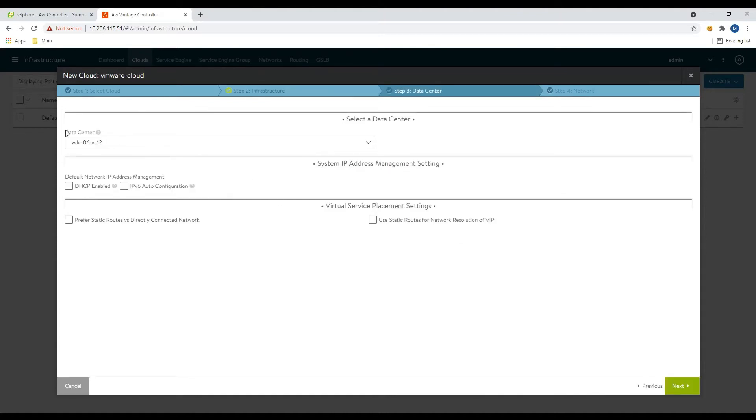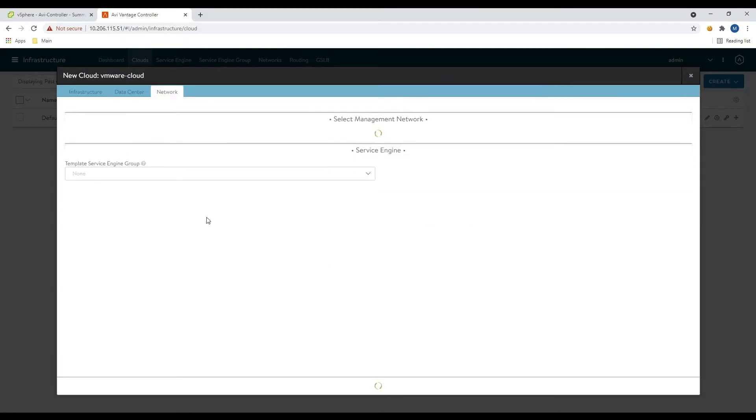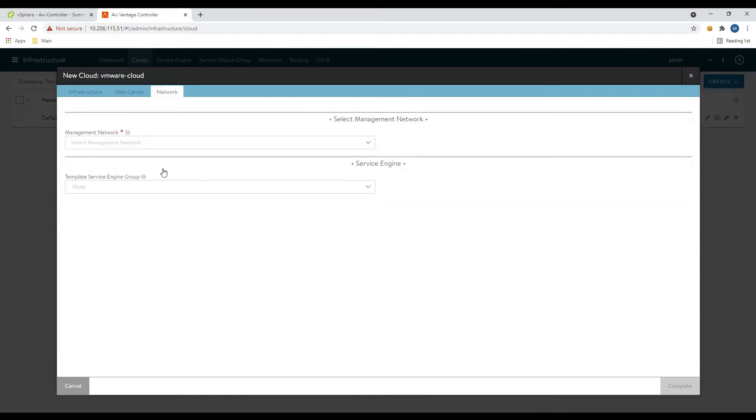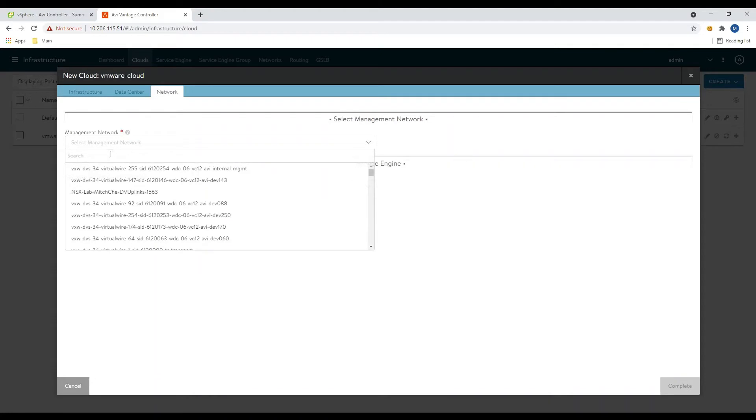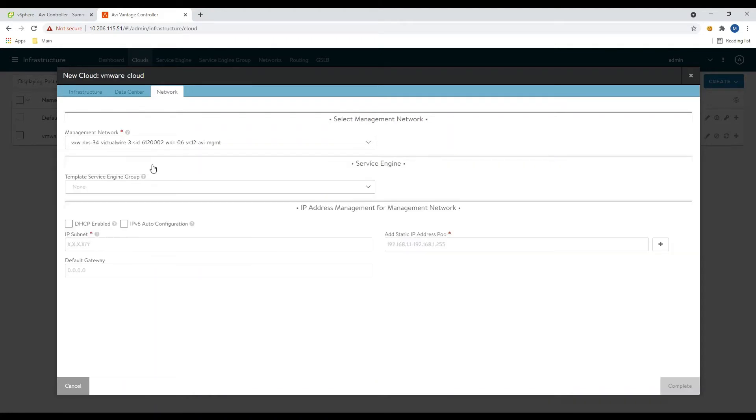All right, so you can see it discovered our data center here. So we'll go ahead and select this data center. We're not going to change anything else for today. We'll click next one more time and we should be able to populate the networks here. Awesome. So we'll go ahead and select our management network for use today.